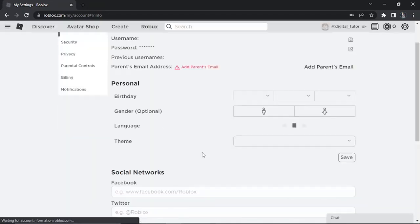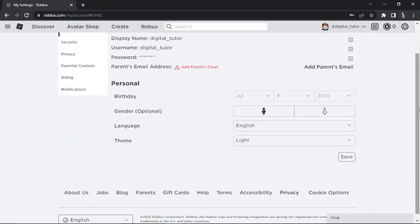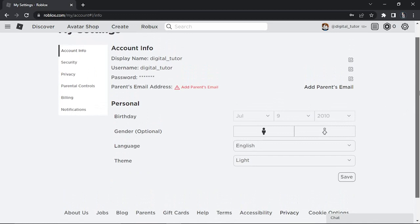Once that's done, the screen is going to reload and you're going to see there's going to be no email address — all you can do is add a parent's email. The only downfall of this is that you now have an account which is for 13 years or younger, but this is currently the only way to remove an email address from Roblox.